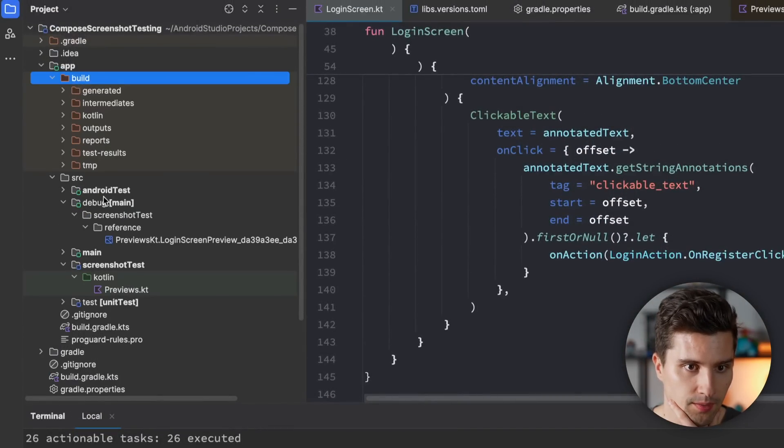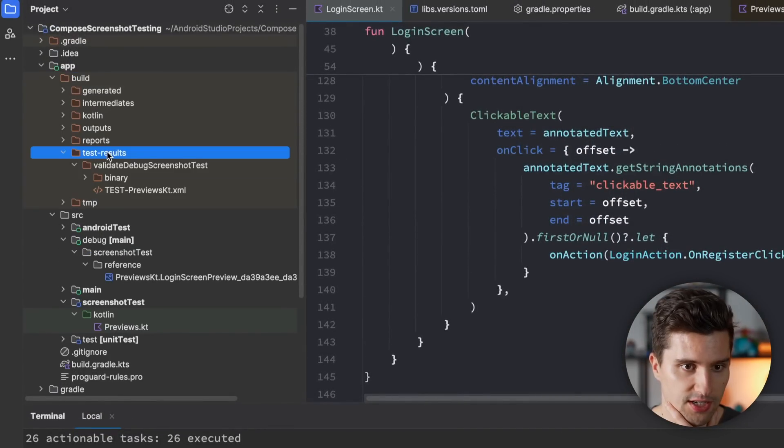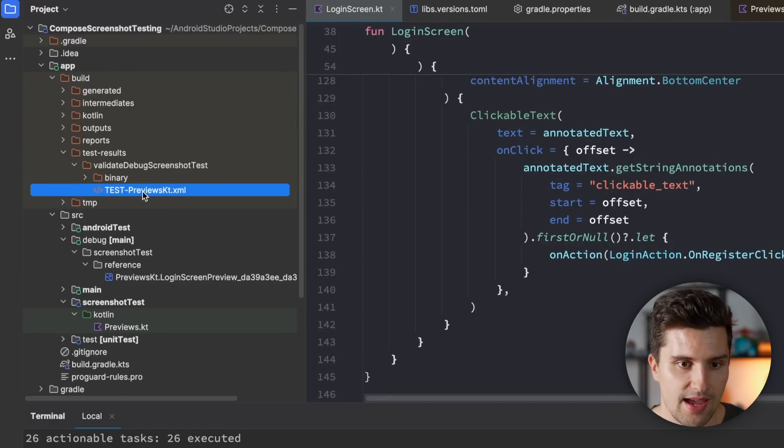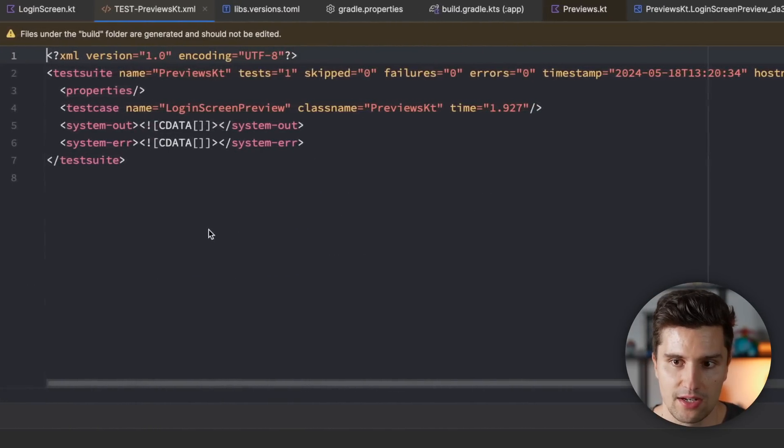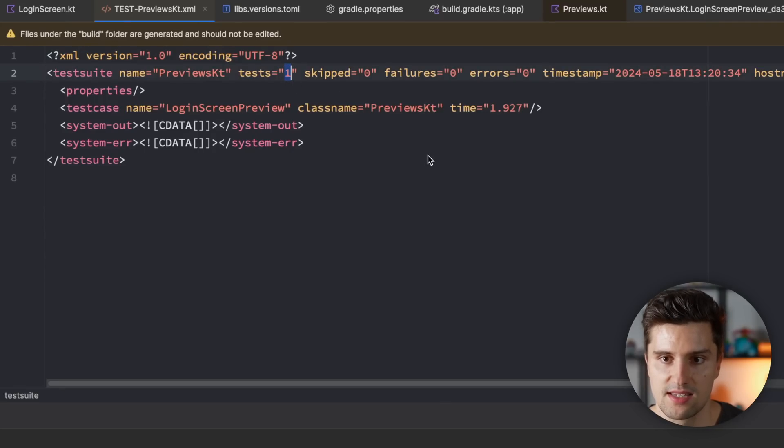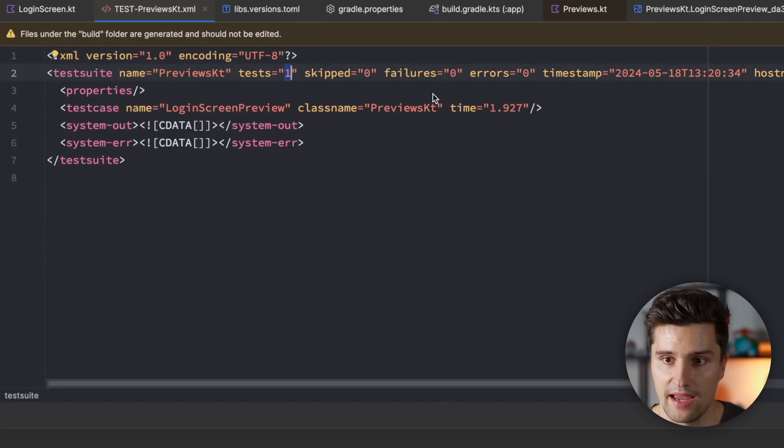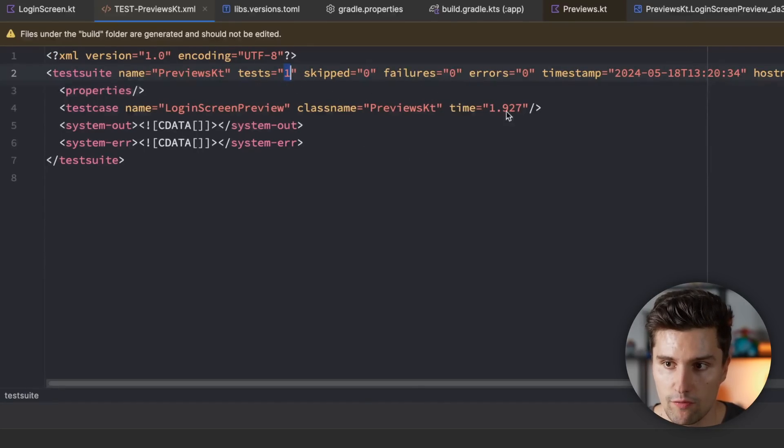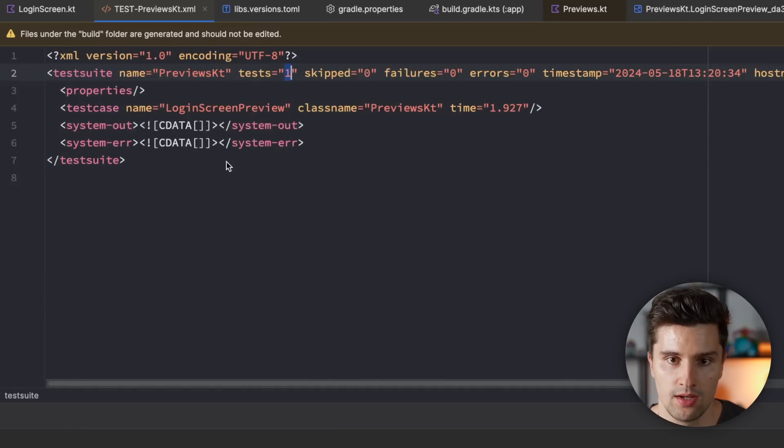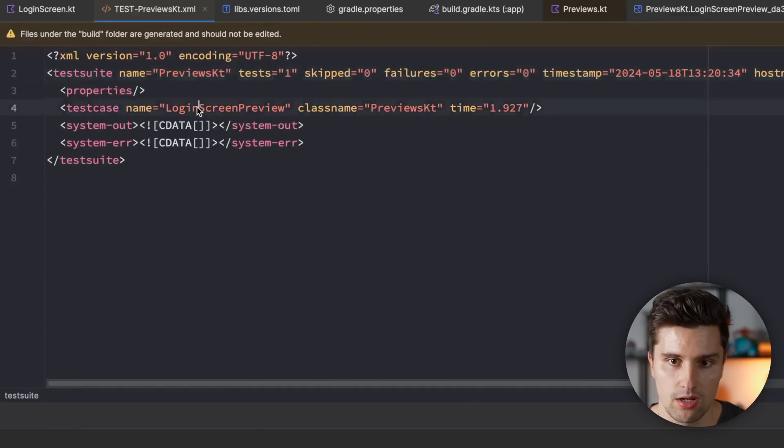We can also find the generated test results here in our build folder. We're going to test results. And here we have our previews KT XML file that contains these test results. You can see we have one test and that was run and there were zero failures. So that test was successful. And in fact, that was our login screen preview.